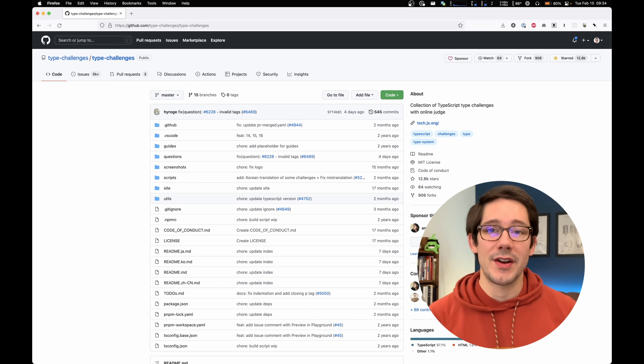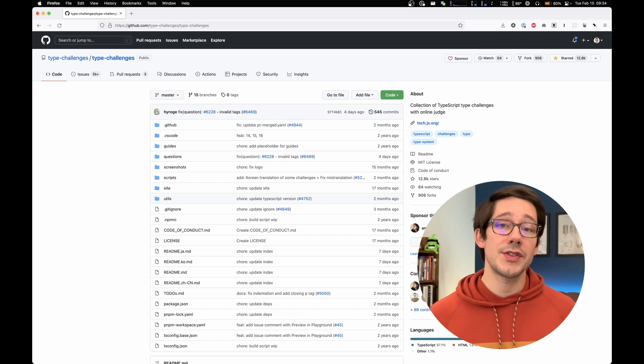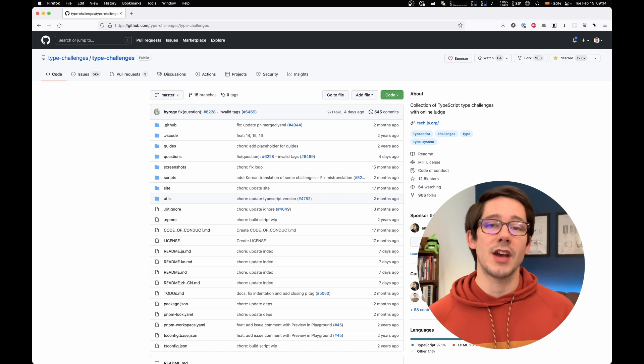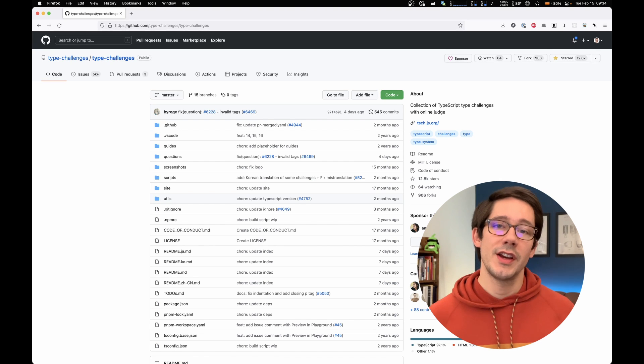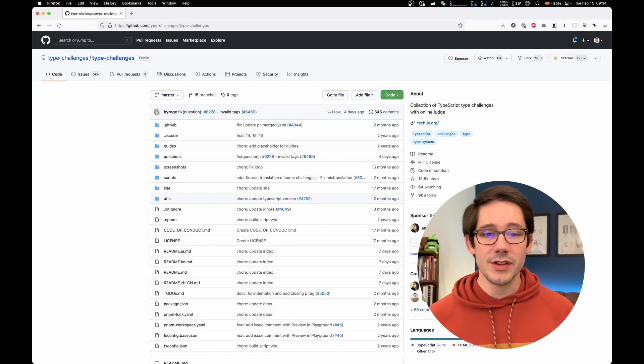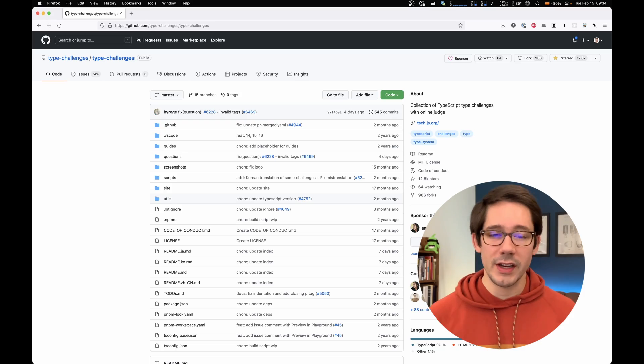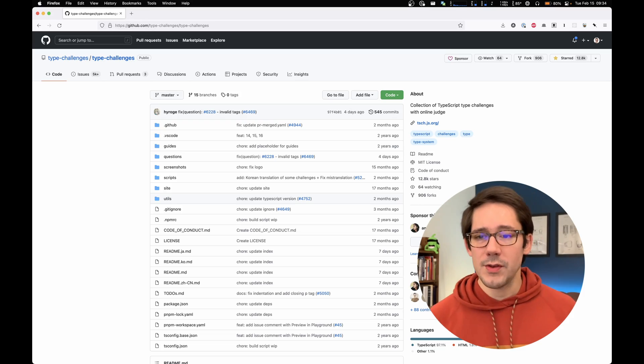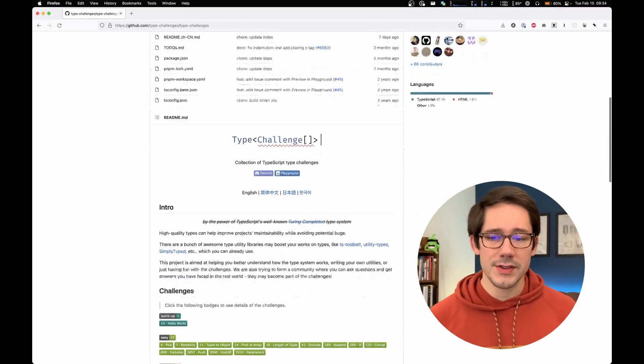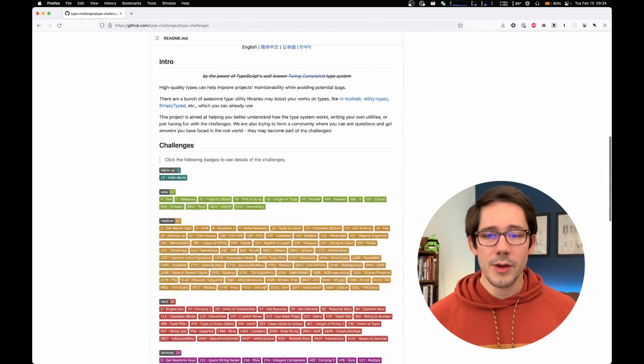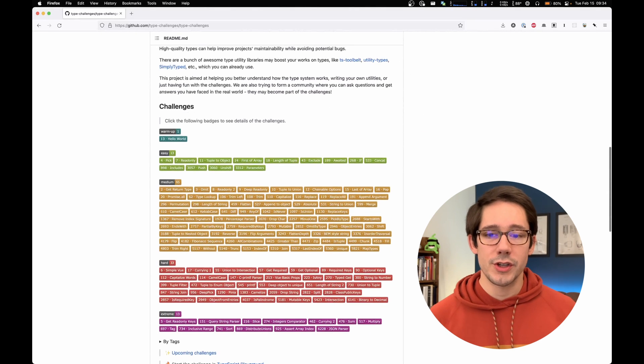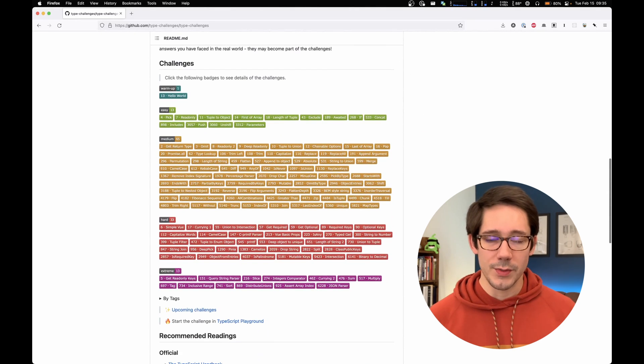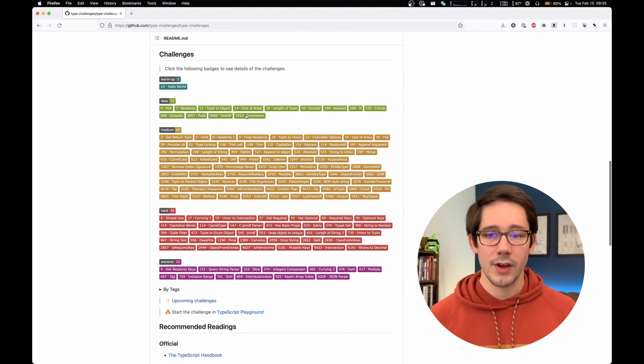If you are interested in getting better at TypeScript, you could do worse than attempt some of the TypeScript type challenges. These type challenges are available on GitHub. And if you take a look at the repository here, you can see we have a couple of different challenge levels that we could play around with.